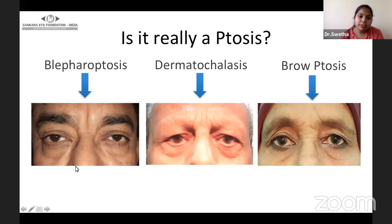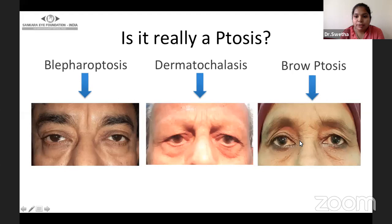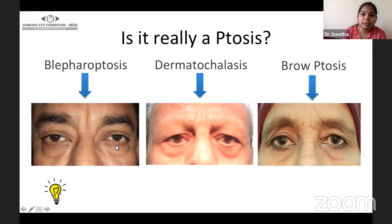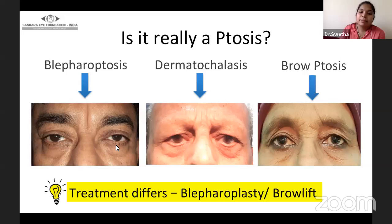In the first case, you can see the upper lid margin in both eyes is slightly drooped from the normal position. In the second, the eyelid margin position is normal but there is excessive overhanging skin lying over the upper eyelid lashes. In the third, the eyelid margin is in normal position and both brows are drooped, mainly laterally. It is very important to differentiate between ptosis, dermatochalasis, and brow ptosis, as the treatment differs significantly: ptosis correction, blepharoplasty, and brow lift respectively.